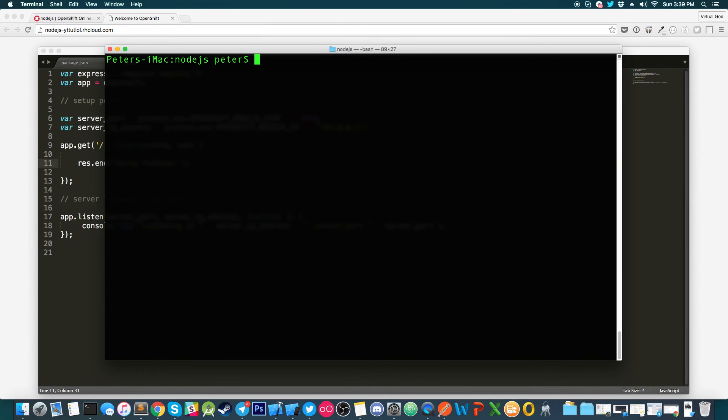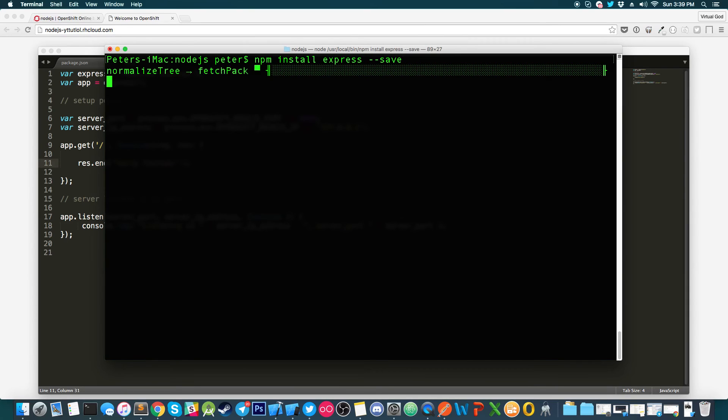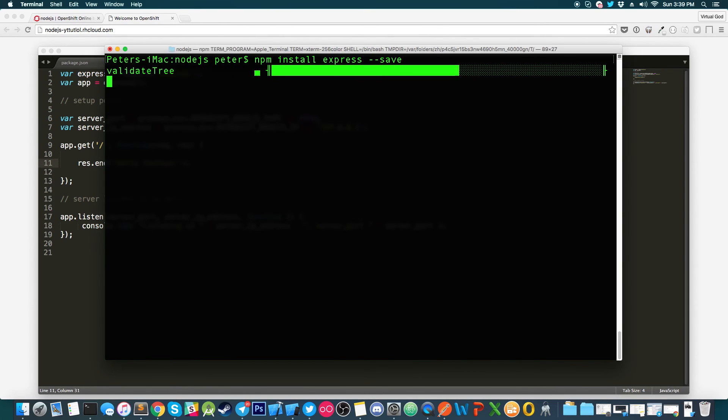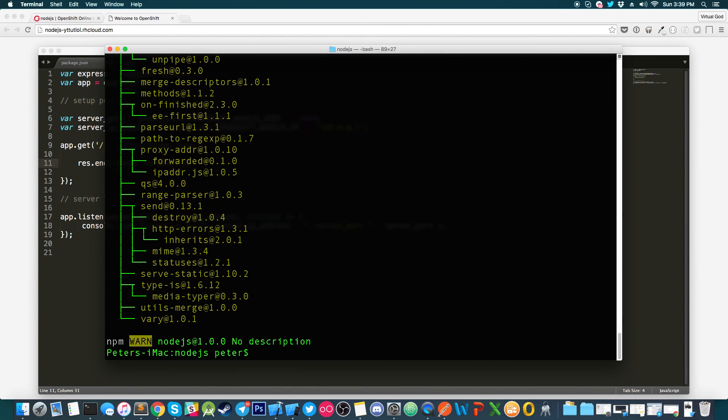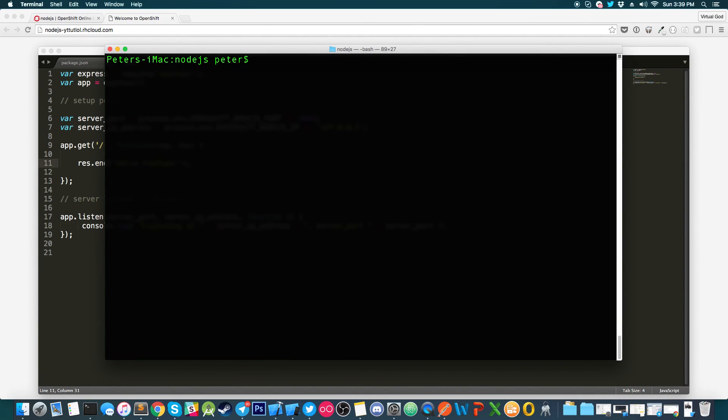We're going to type in npm, space, install, express, dash dash save. Here, it's just going to install express inside our project, so we shouldn't have any troubles with our routing that we've kind of set up.